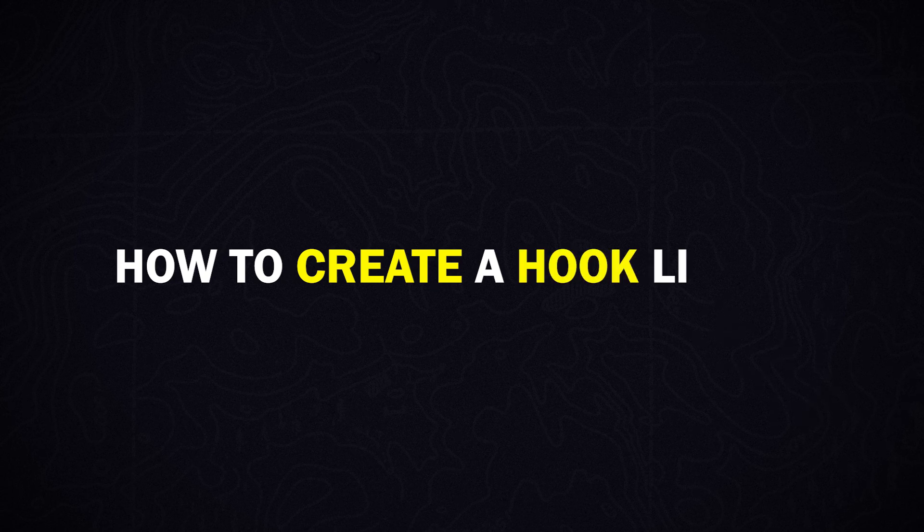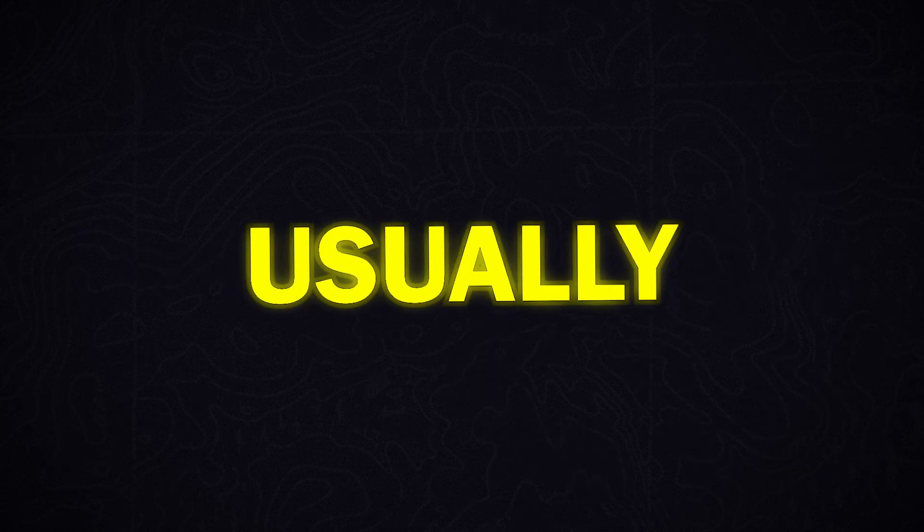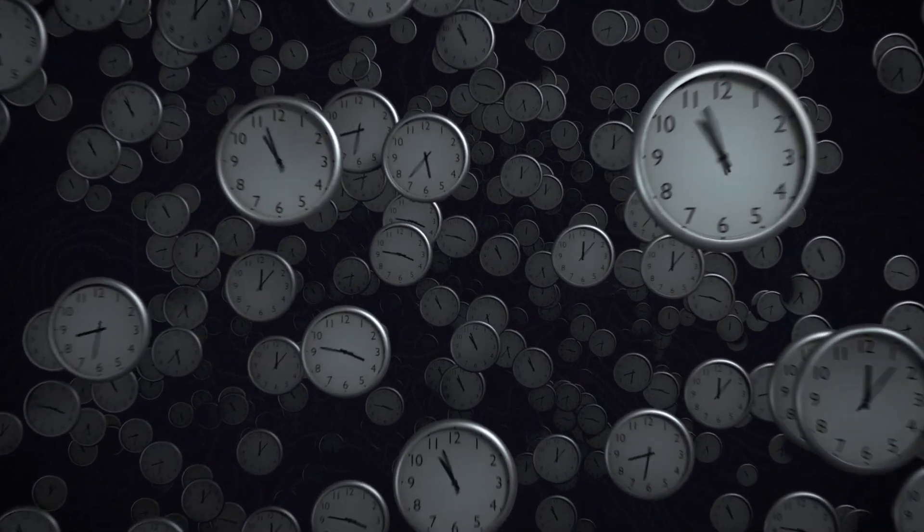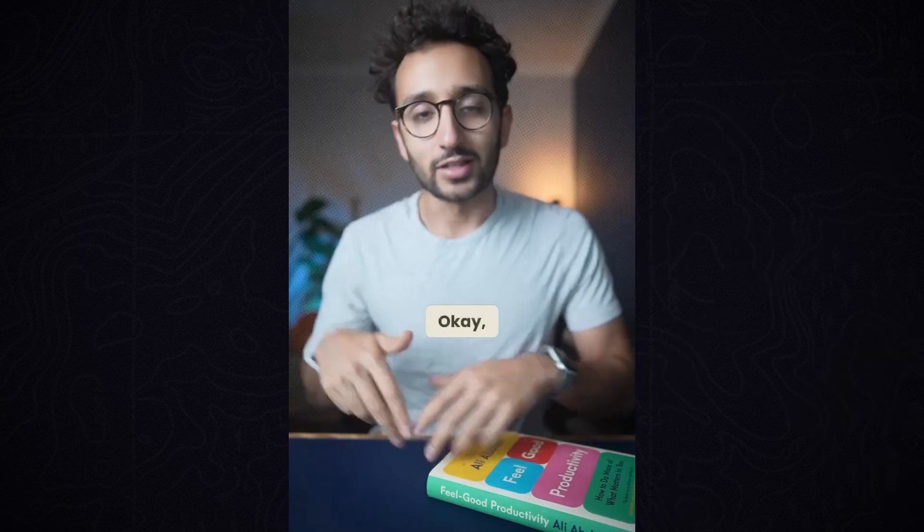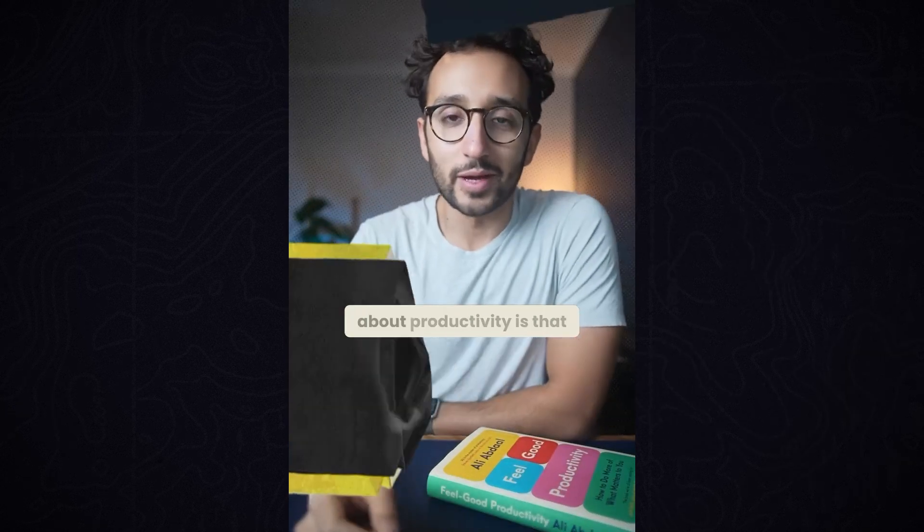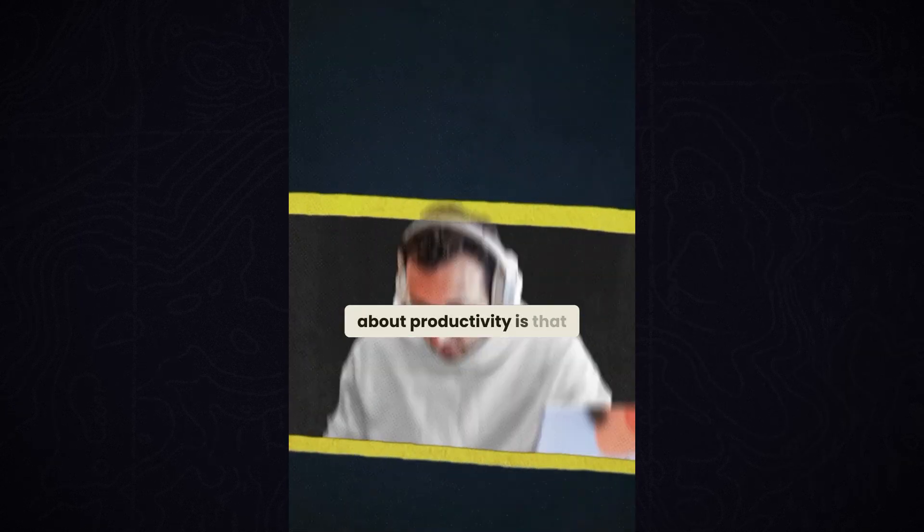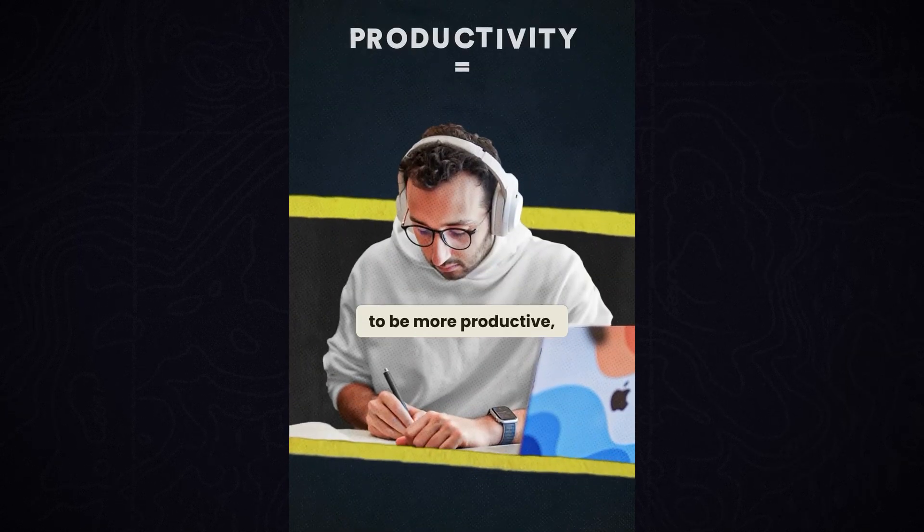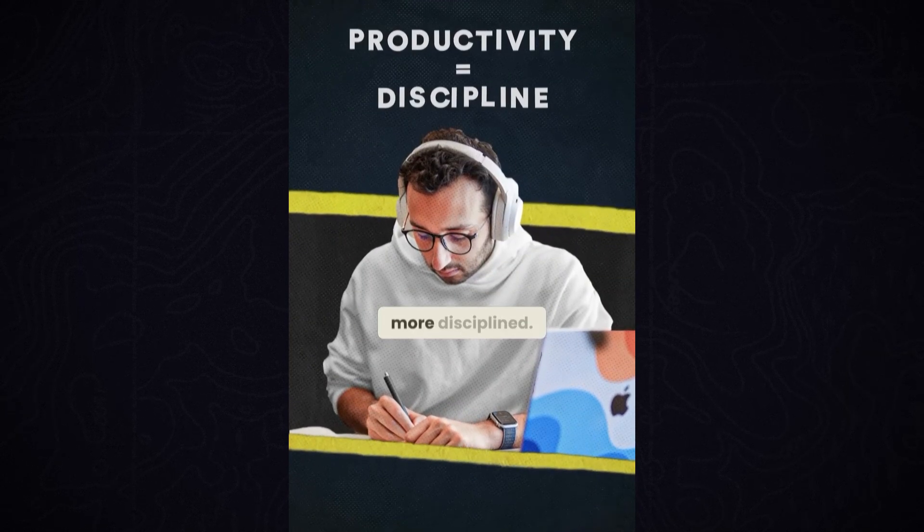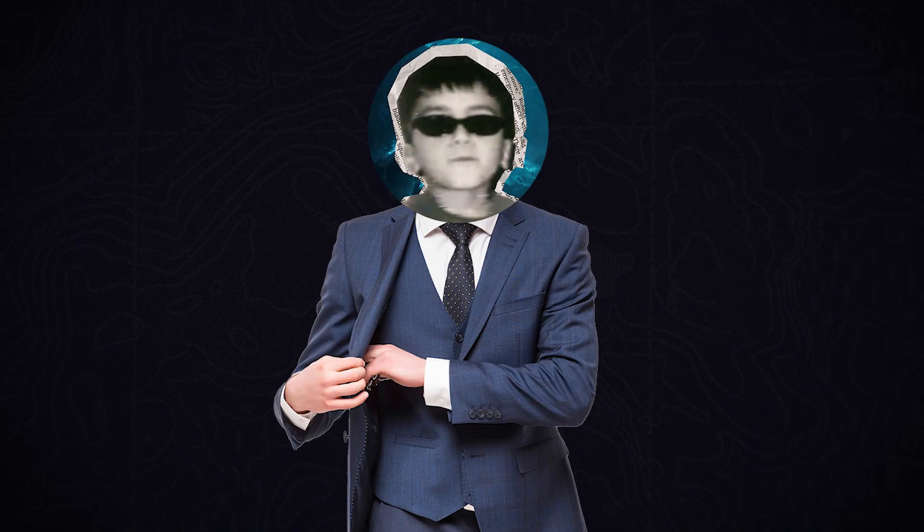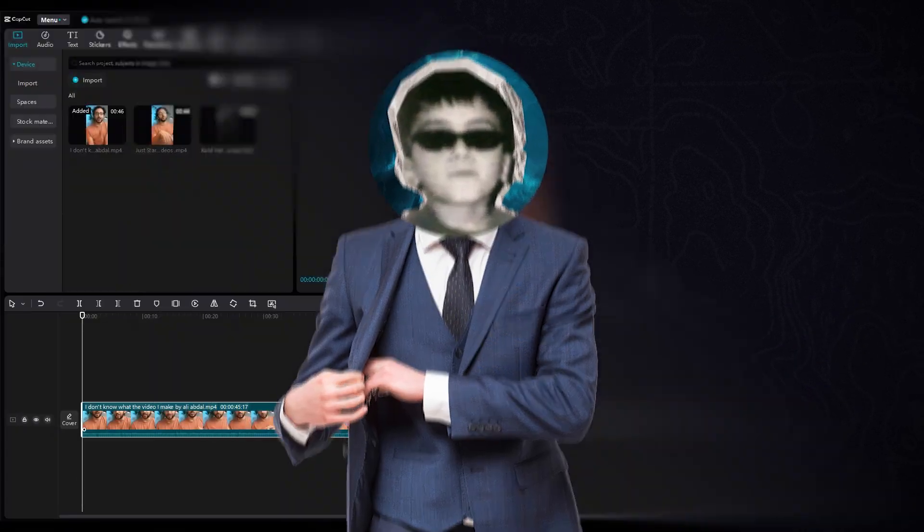Step 2. How to create a hook like Ali. Usually, his hooks are about two seconds long. He says something or asks a question based on his book. And after that, he shows you a collage-style animation. Let's break down some of his hook styles. Let me open CapCut.